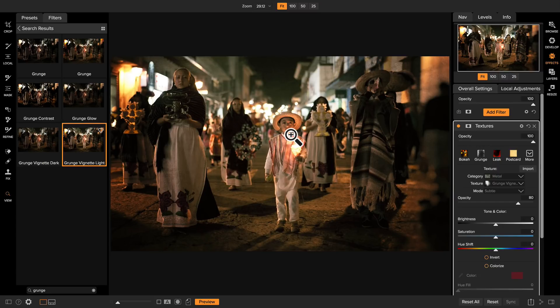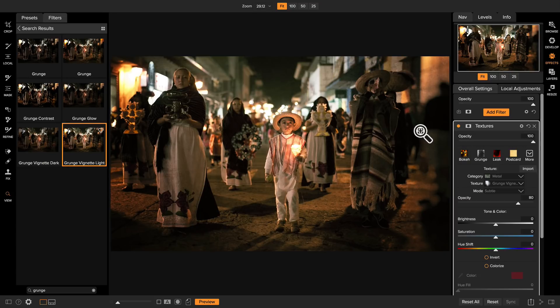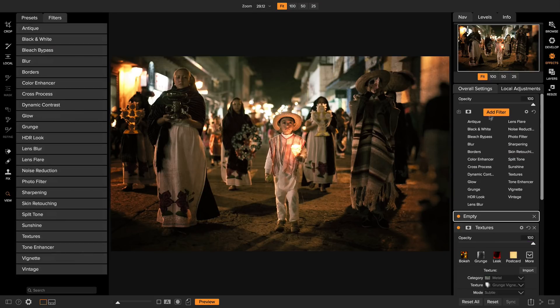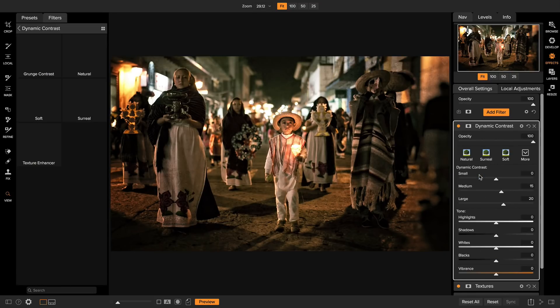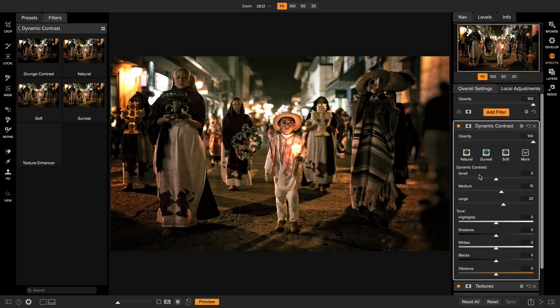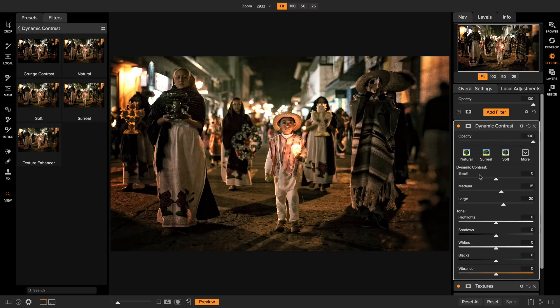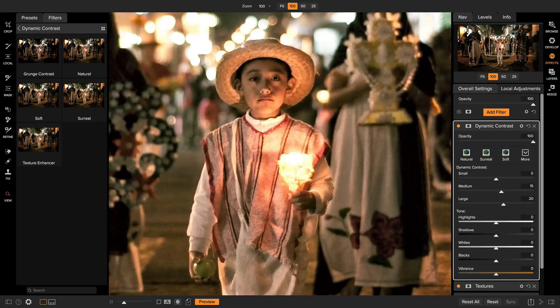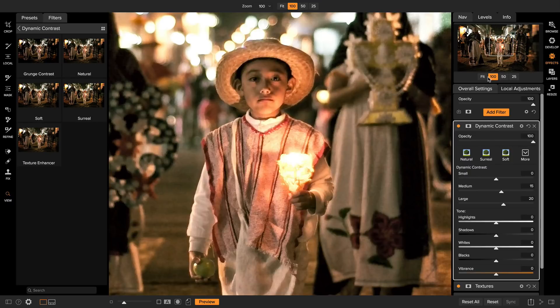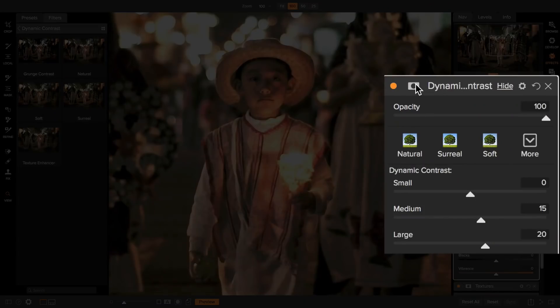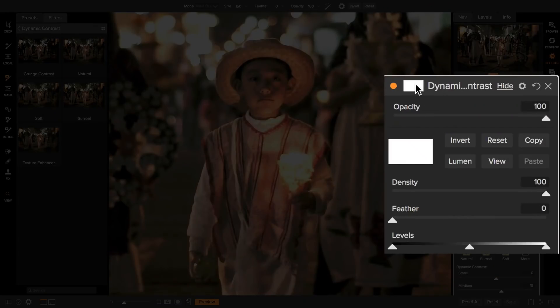The last thing I want to do is paint in a little extra detail on him, and I'm going to do that by adding a dynamic contrast filter. I'm going to click on Add Filter and select Dynamic Contrast. Dynamic contrast is one of my favorite filters. It's a very powerful way to enhance the micro contrast in the areas that are important to you. Let me zoom in a little bit. Now, rather than applying it to the entire photo, I can use the built-in masking tools. I'm going to click on the mask button and select Invert.